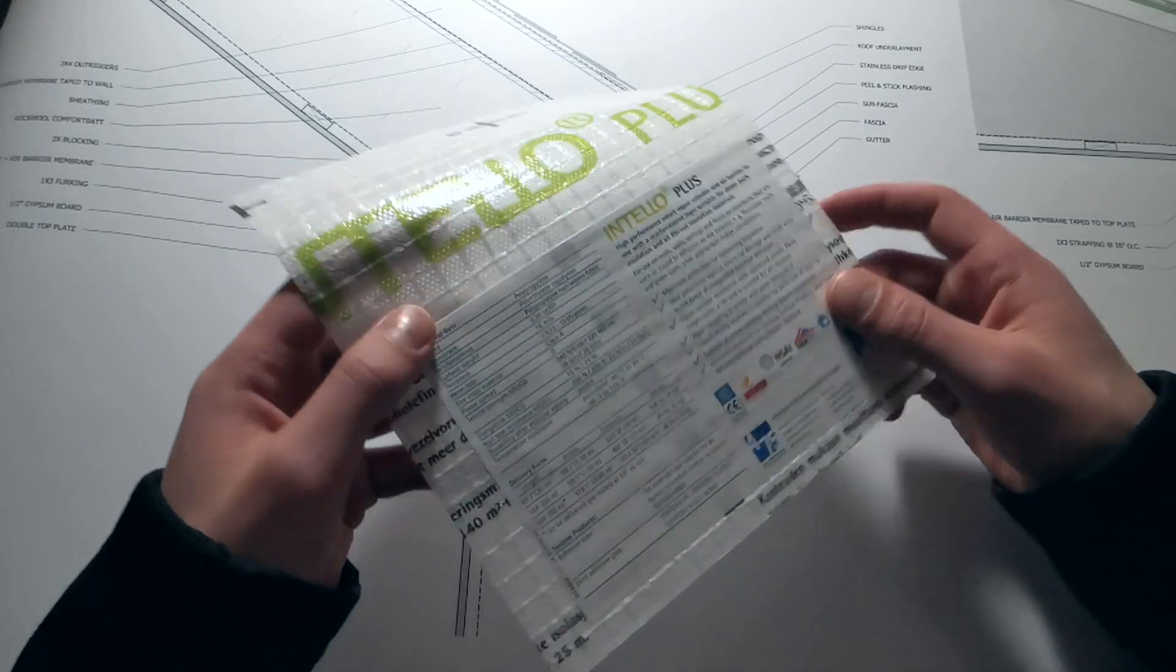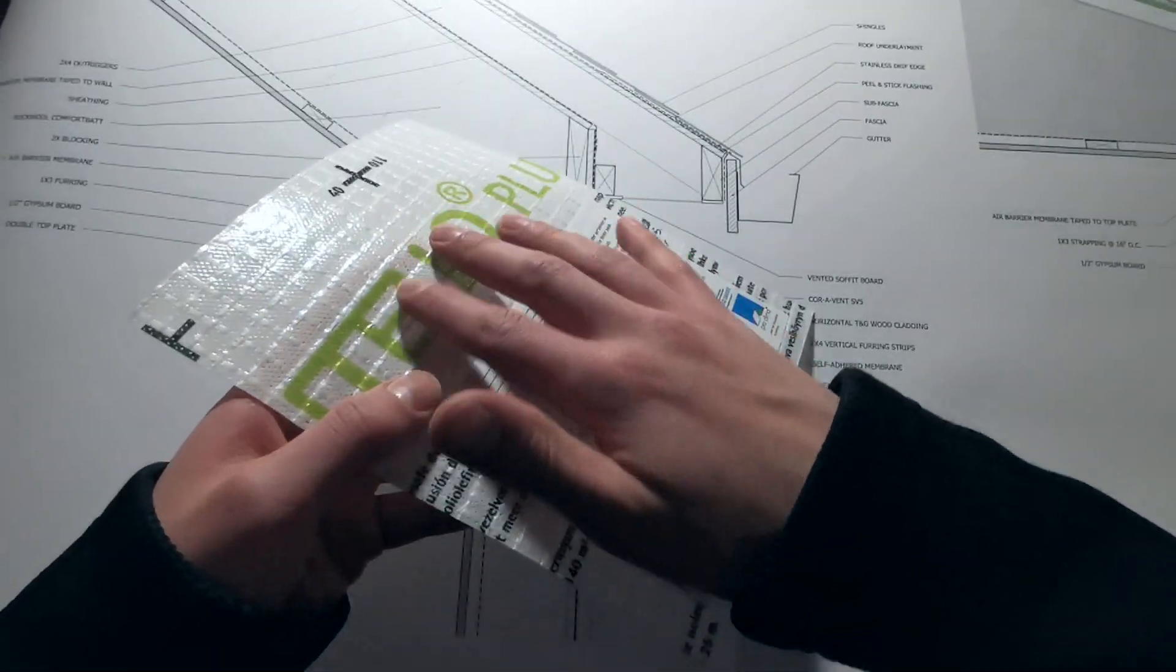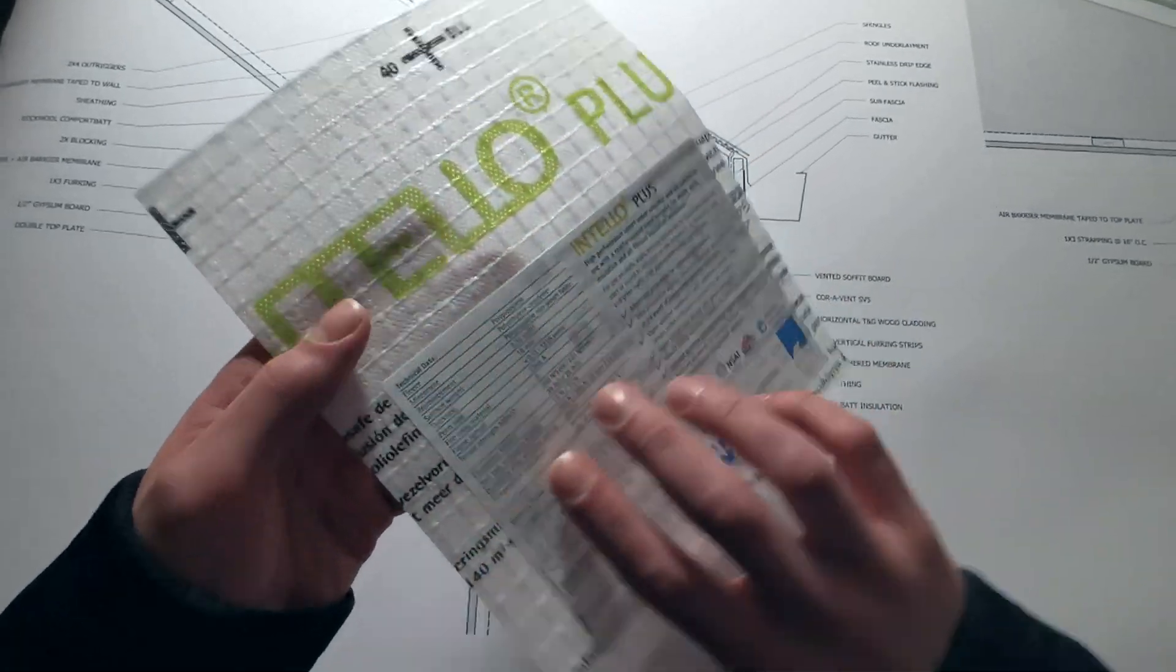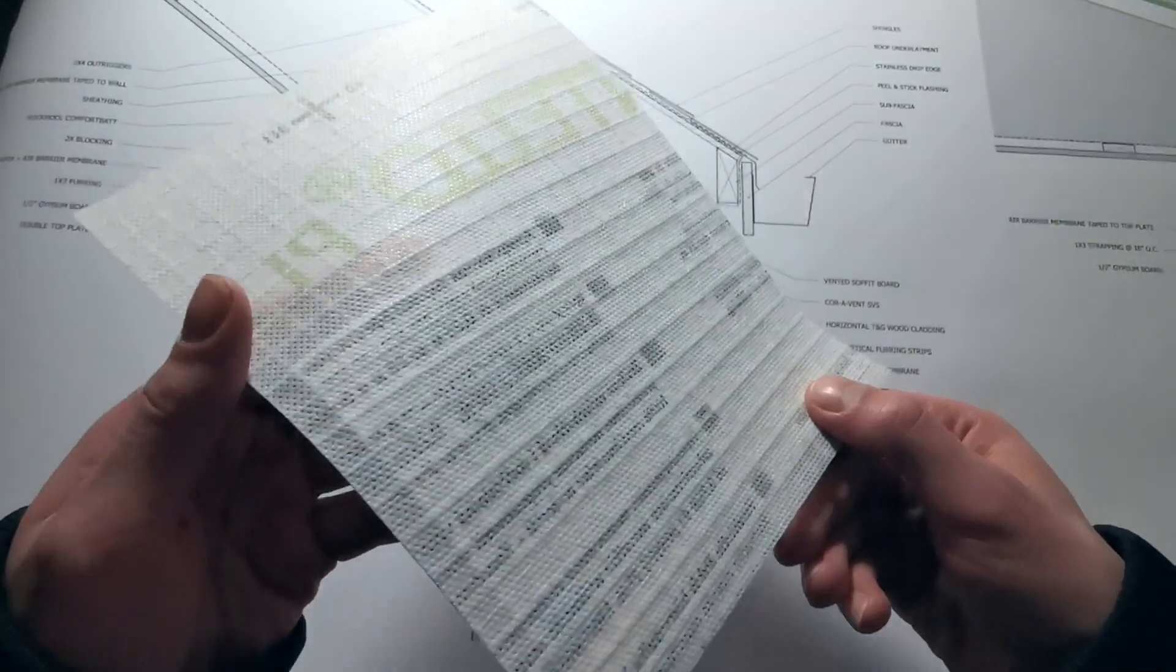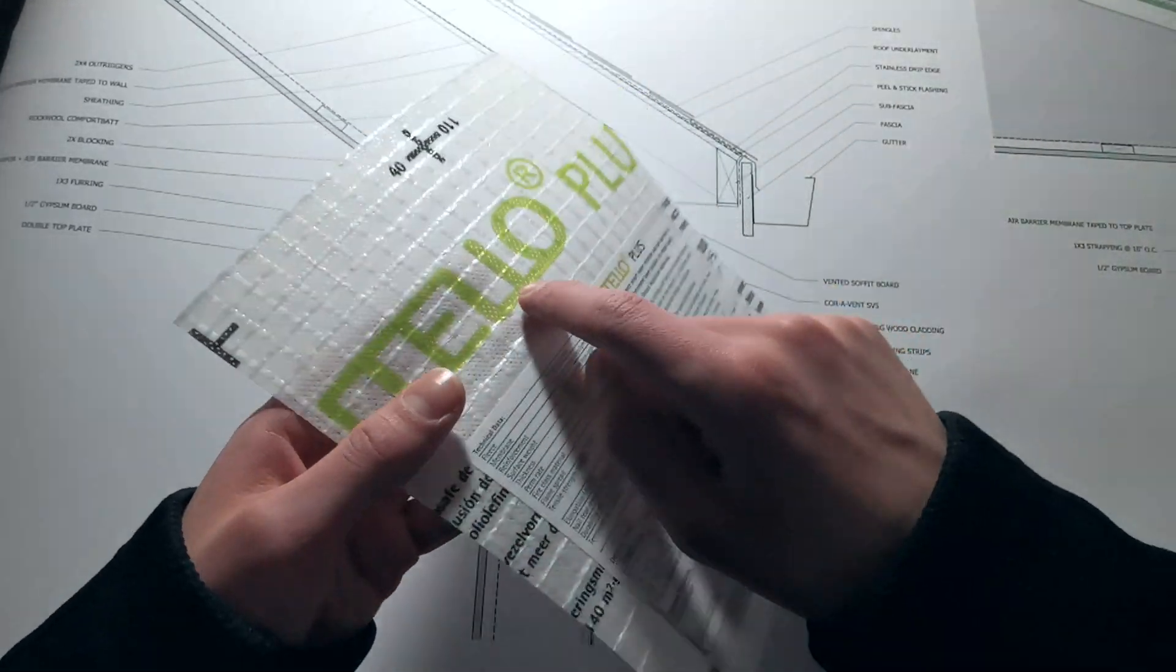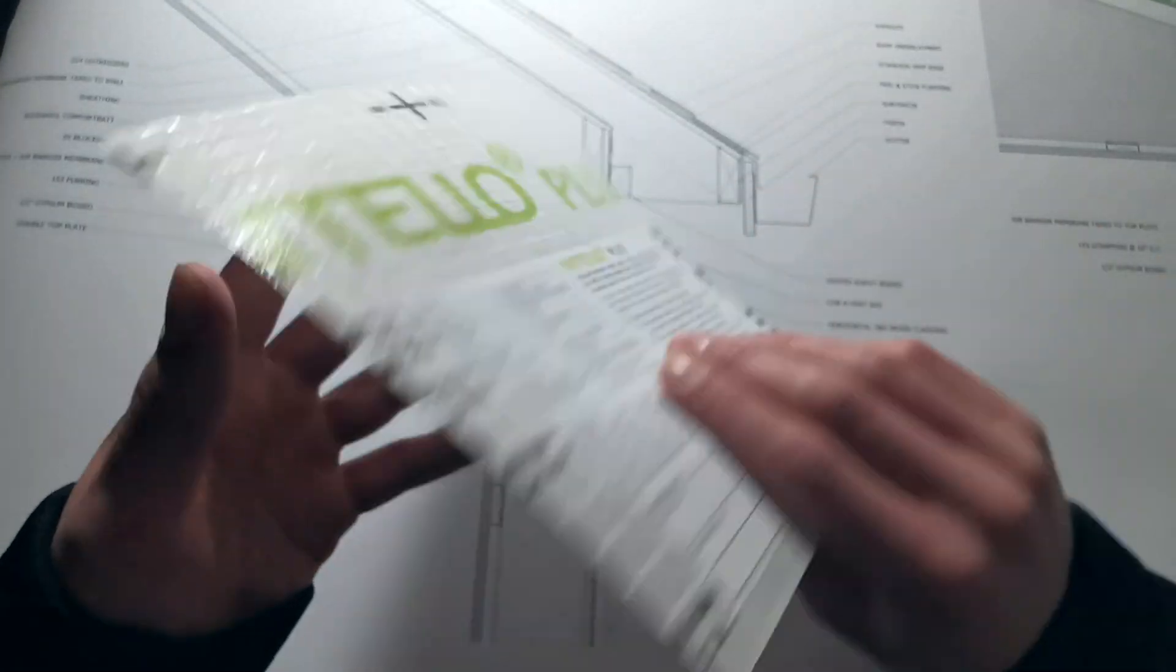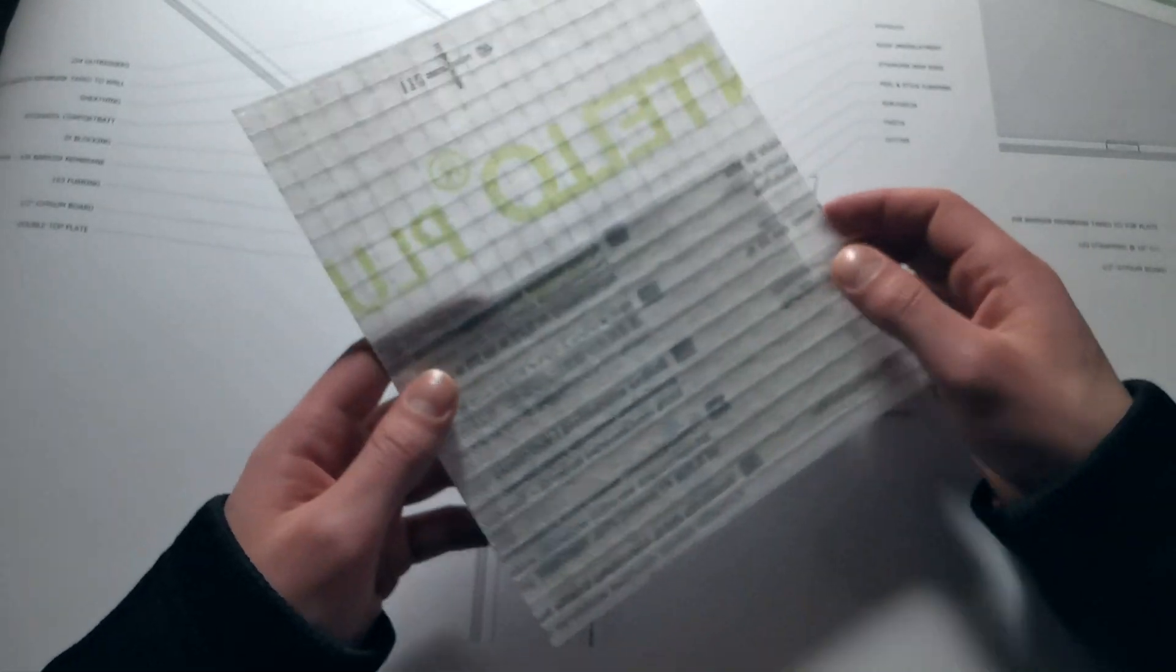So if you can see, this side has sort of a reflective surface. It's kind of plasticky, while this side is a little bit more like a fabric. This side prevents vapor from moving through it, while this side opens up to about 13 perms.